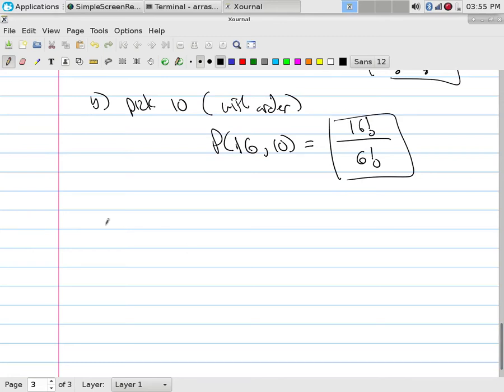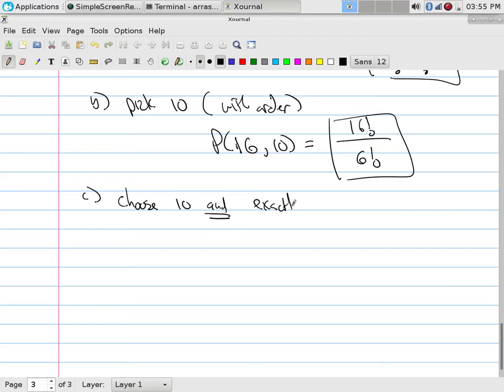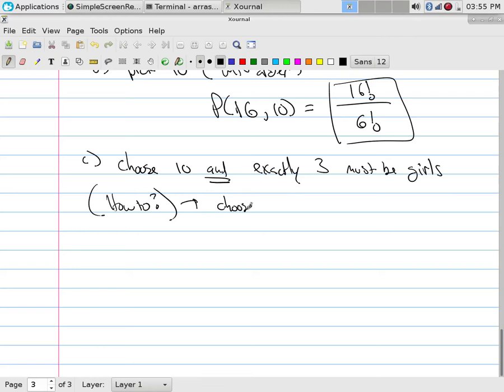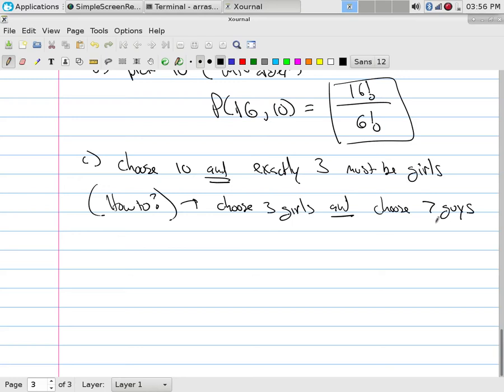But on the other hand, I could actually take this and do something a little more advanced. We could do things like, say, part C. I'm going to choose 10, and exactly three must be girls. Well, when we would do that, we would simply say, OK, how would you go about making sure that you had exactly three girls? Well, if I was going to make exactly three girls, I would first choose the girls, right? So I'm going to first, again, counting problems are how would you physically do this? Well, how would I do it? I would choose three girls, and I would then choose seven guys. So that's how I would get 10 people with exactly three girls. I would choose three girls, and I would choose seven guys.